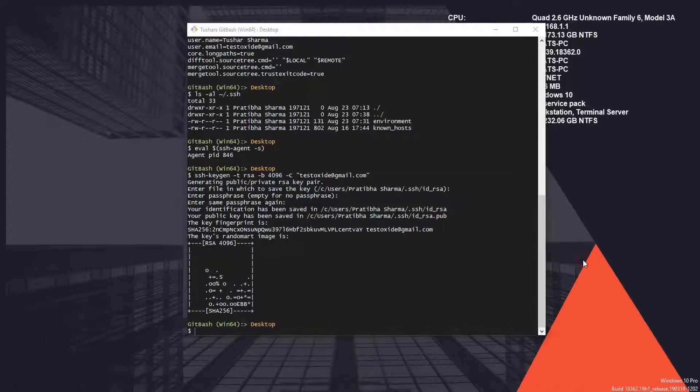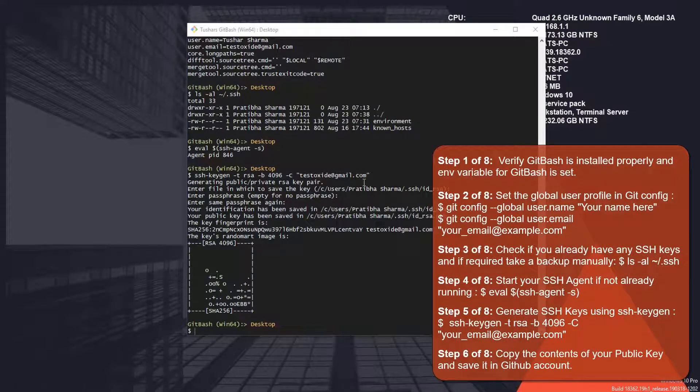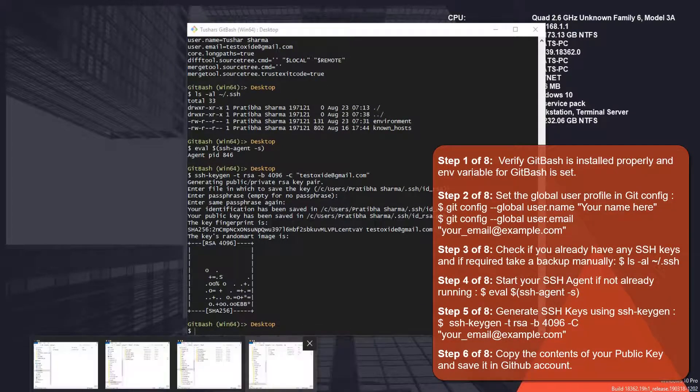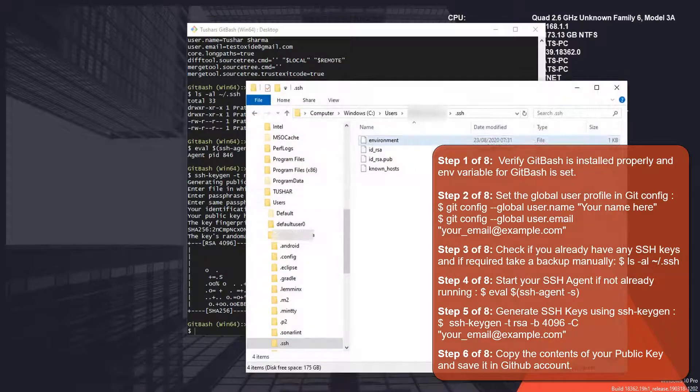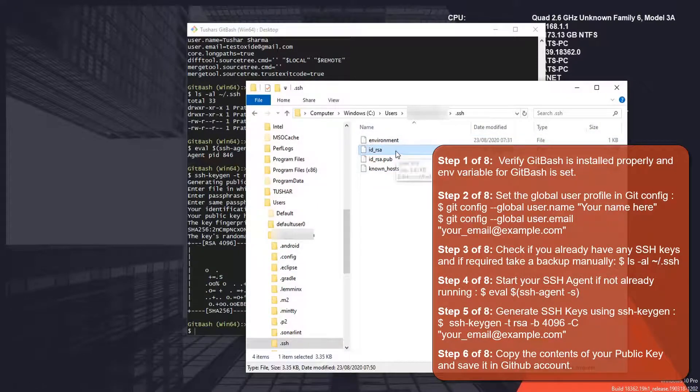We can even go to this location and check physically if the keys have been created. We've got id_rsa, this one is the private key, and this is the public key. It comes with a .pub extension.